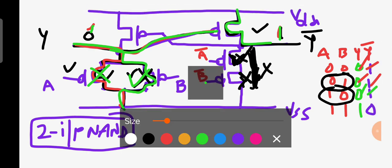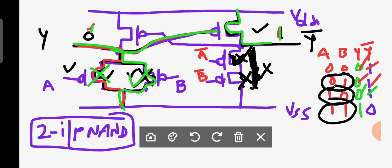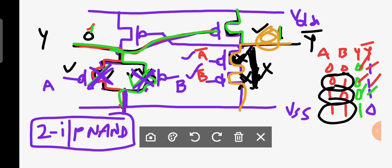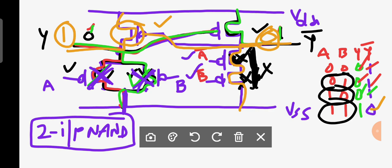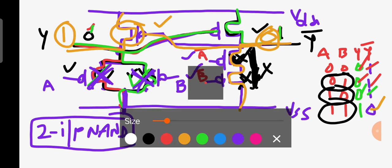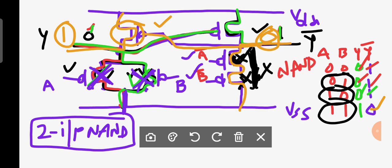Finally, for the last combination: A is one and B is one. Both transistors on the NAND network side turn off, so there is no path there. On the complement side, both transistors turn on, providing a path for VSS — the output is zero. This zero passes to the PMOS transistor which turns on, giving a path to VDD, so the output is one. Therefore, at the complement side you have the complement output, and at the normal side you have the normal NAND output.